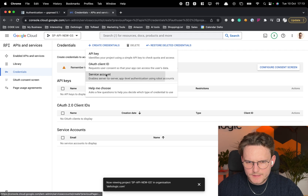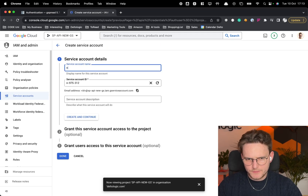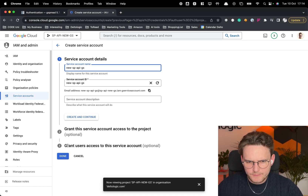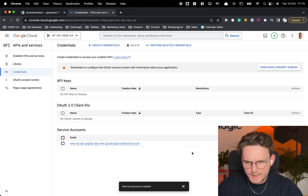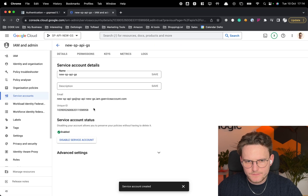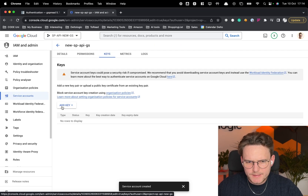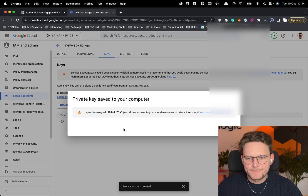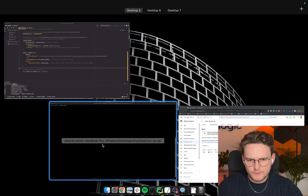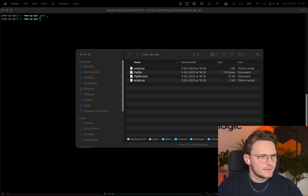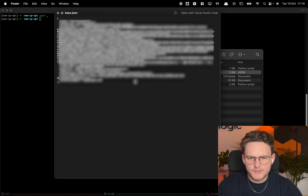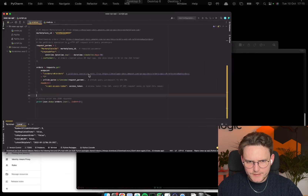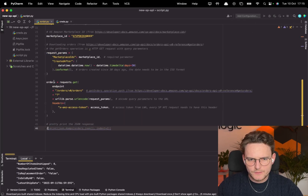Now let's create a service account. Go to API & Services, then Credentials, Create Credentials, and choose Service Account. Set the service account name — for example 'new-sp-api-gs' — click Create and Continue, then Done. Most importantly, we need the JSON credentials: go to Keys, Add Key, Create New Key, choose JSON, and create it. Now go to our project directory and paste this key file there, rename it to keys.json.